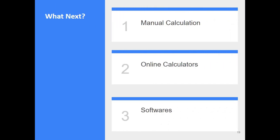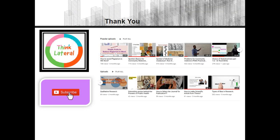You can do manual calculations for tests like chi-square and t-test. You can also use online calculators for t-test and Fisher's exact test. The easiest way is to use software, which will calculate the exact p-value directly — unlike manual calculation where you need to match with a probability table. Thank you for watching this video.